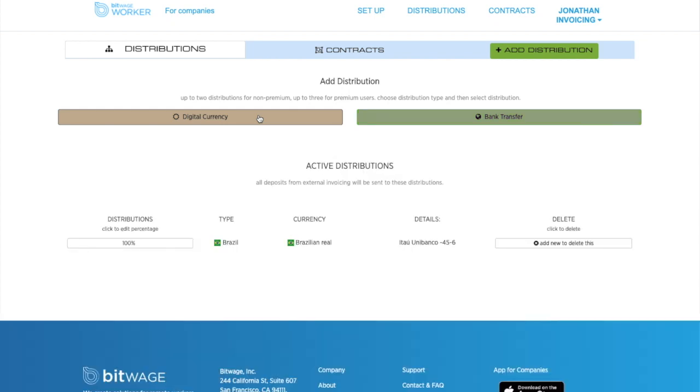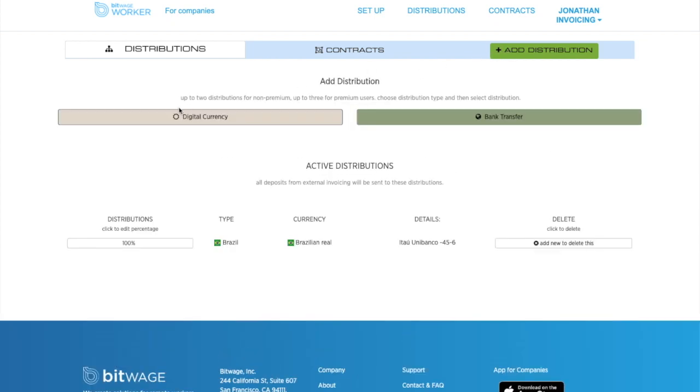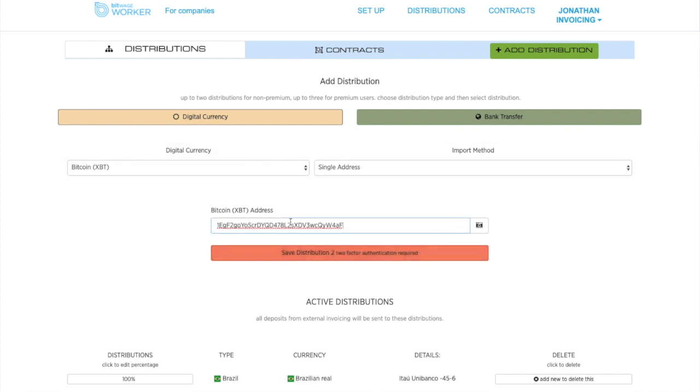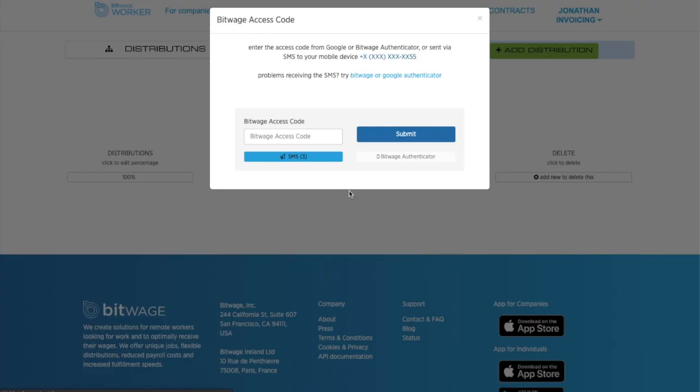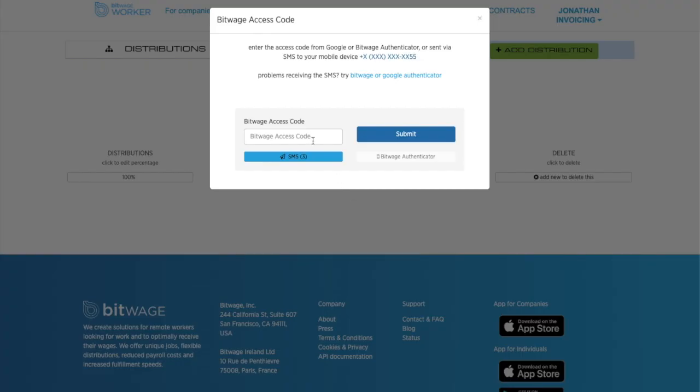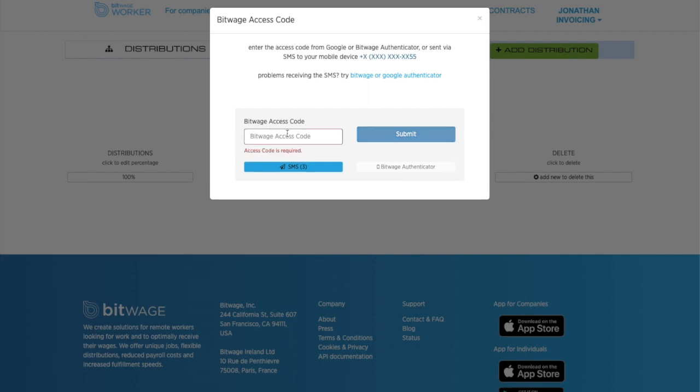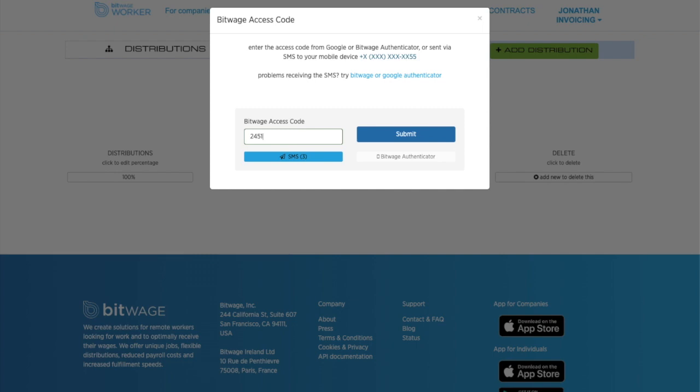They can also go to digital currency, and they can, for instance, add Bitcoin. Whenever they change, they'll click Save, and there will be a two-factor authentication before they are able to save this. And this is obviously for security purposes.